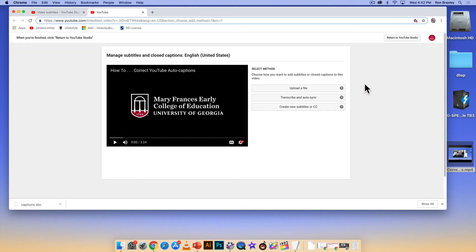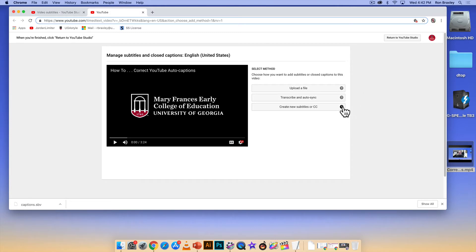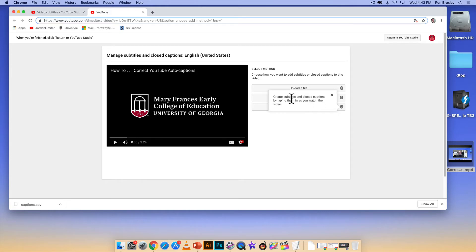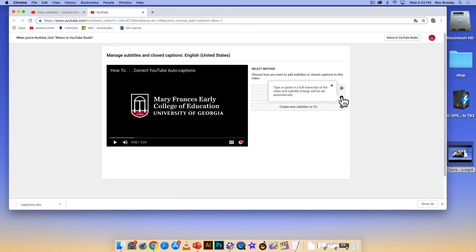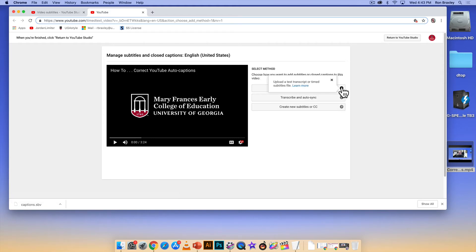As I said before, we looked at correcting the auto captions. What we're looking at now is creating or adding captions. So from the bottom up, we'll take a look at these options: create new subtitles, create subtitles and closed captions by typing them as you watch the video; transcribe and auto sync, type or paste in a full transcript of the video and subtitle timings will be set automatically; and upload a file.